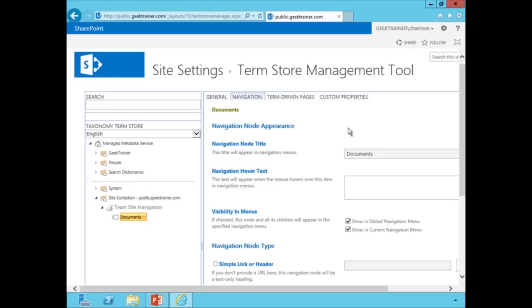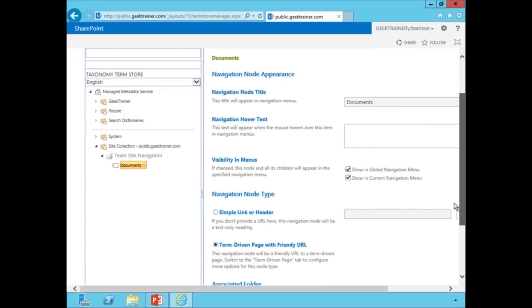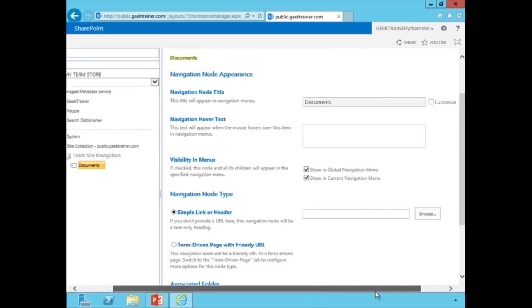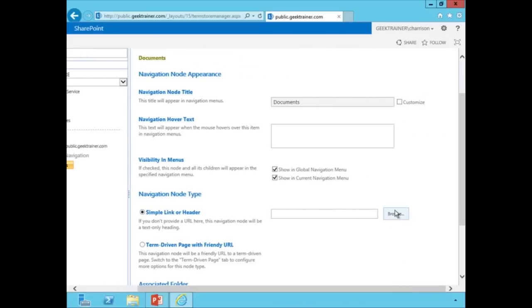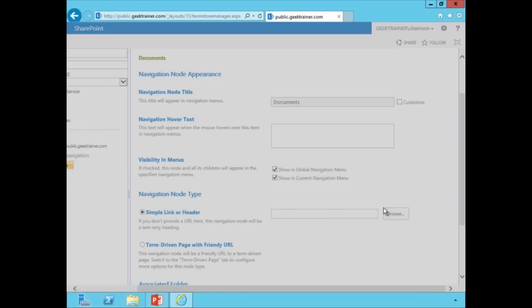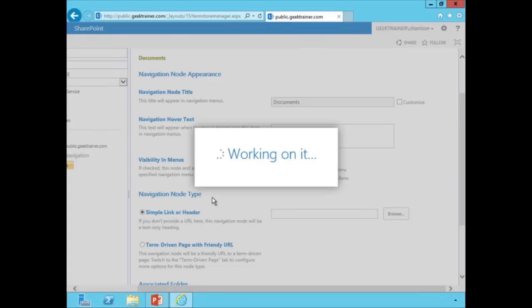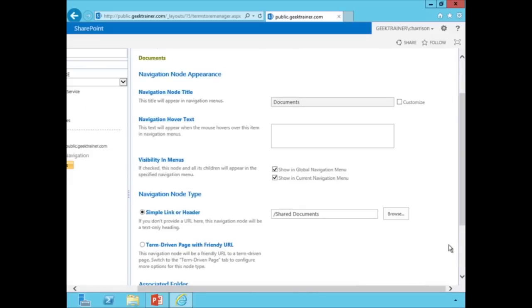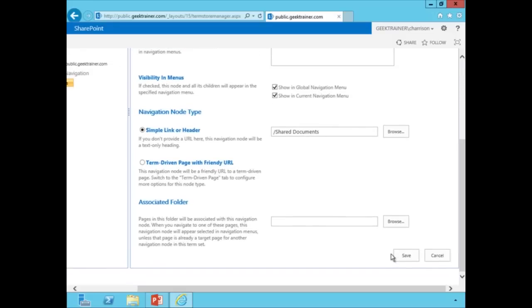So like I said, I want this to point to shared documents. So I'm just going to put a little dot next to simple link or header. And let's go ahead and hit browse. And we'll just choose documents here. We'll hit insert. And we'll hit save.